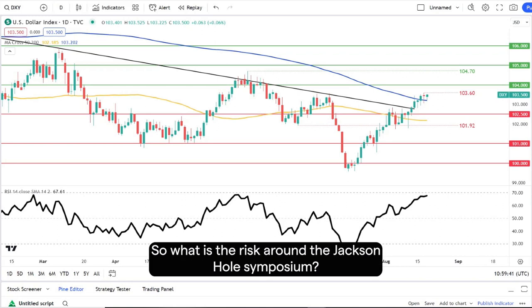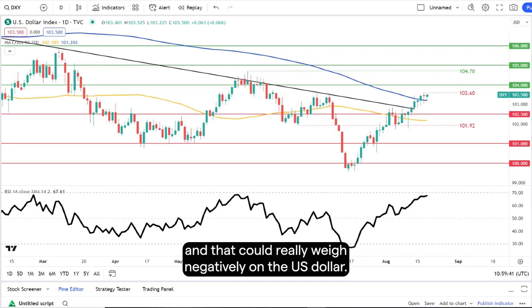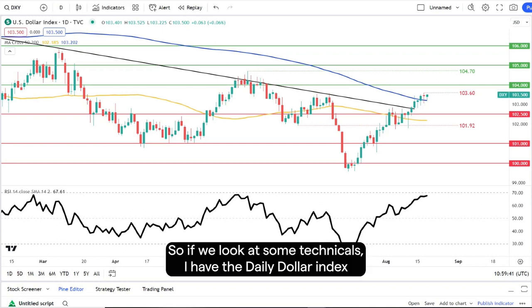So what is the risk around the Jackson Hole symposium? The risk is a dovish message from Fed Chair Jerome Powell, and that could really weigh negatively on the US dollar. So if we look at some technicals, I have the daily dollar index chart on screen.